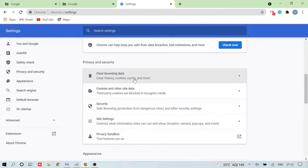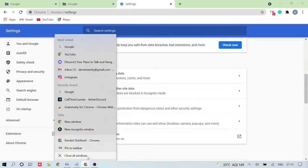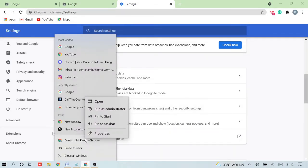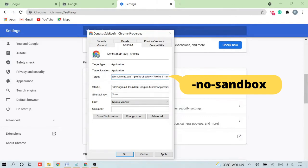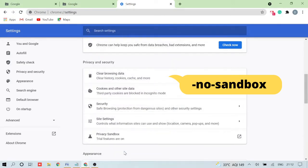Now you need to change some more settings. Click on the Chrome icon, go to Properties again, and in the Target section you just need to add '--no-sandbox' at the end. That's it — click Apply and then OK.